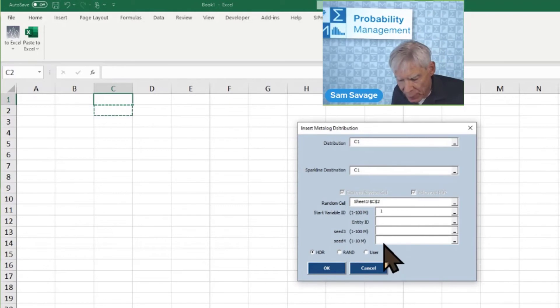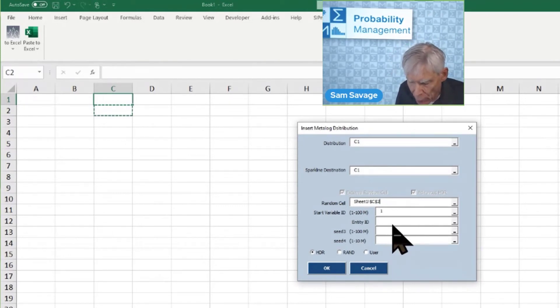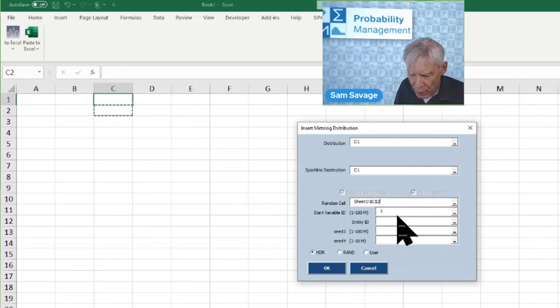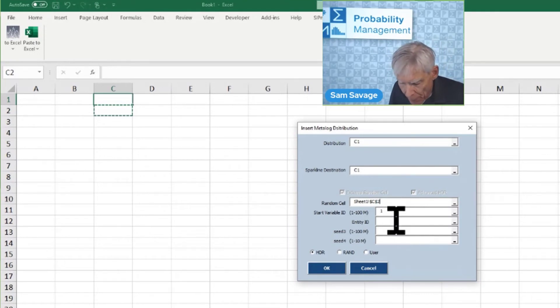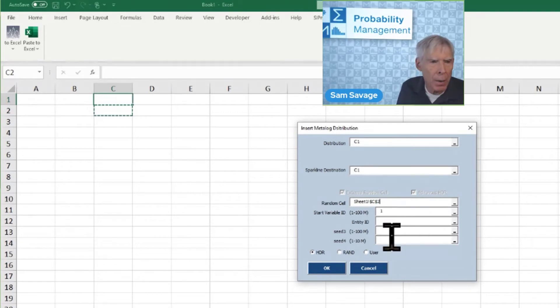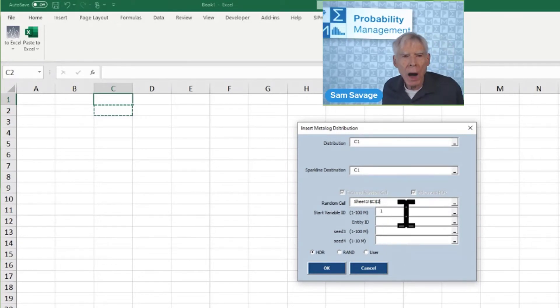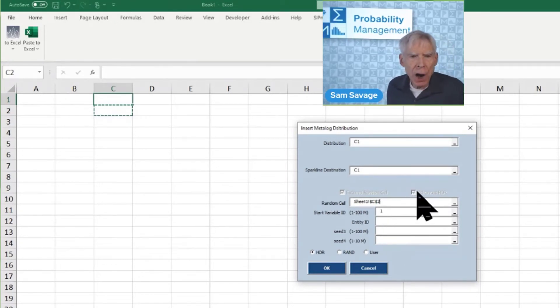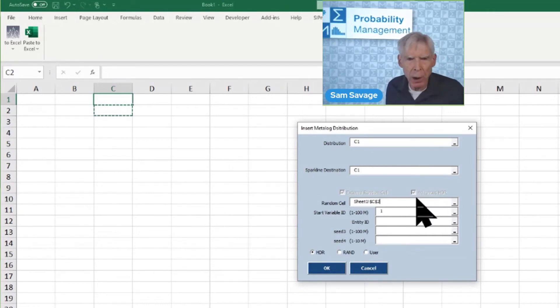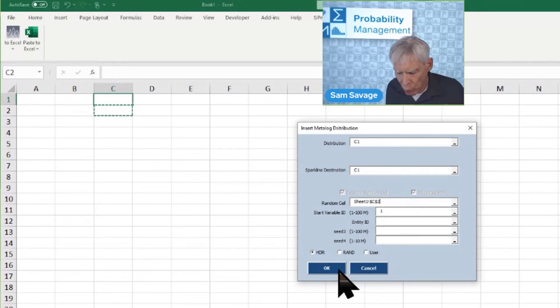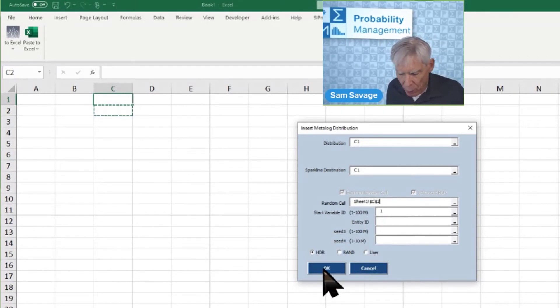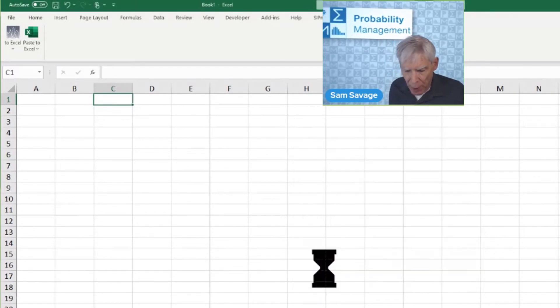It automatically put a start variable seed of one. These four seeds, these four things to fill out, drive the HDR random number generator developed by Doug Hubbard that is going to drive the Metalog. Those are the two technologies. See, it says HDR down here. Now, if I click OK and hold my breath, I think everything, oh, look at that. Oh, my goodness.